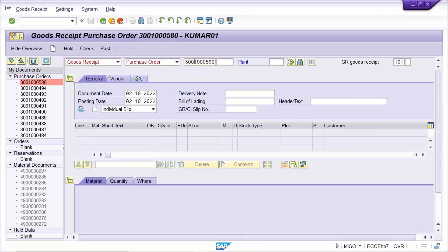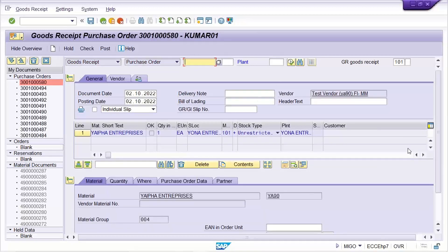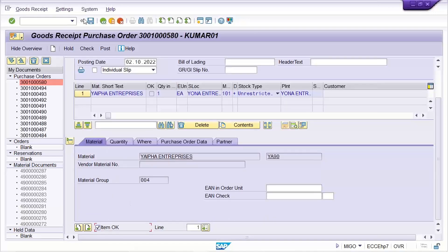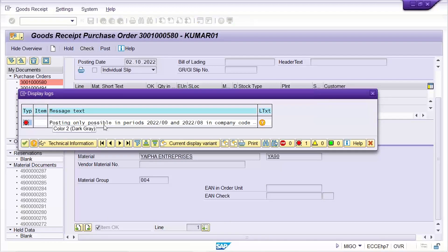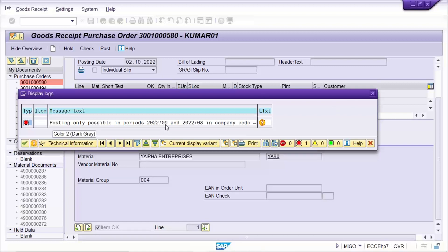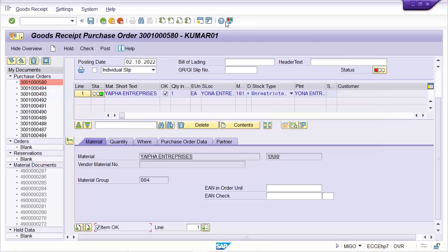How to open the period — but here there is a problem. Click on Check, and the system is saying that posting is possible only in the 9th or 8th period. That is the error. We all know what the solution is: SAP is saying that only 9th and 8th period posting is possible right now.